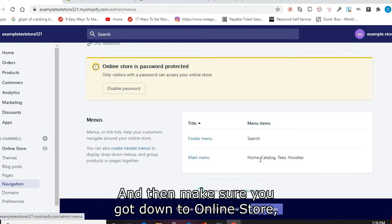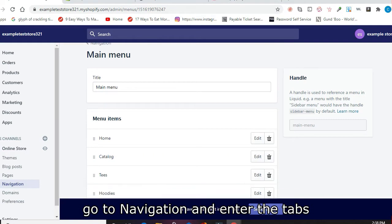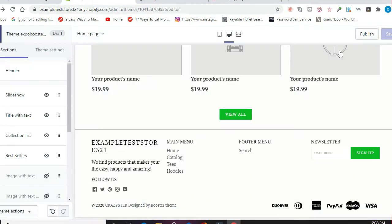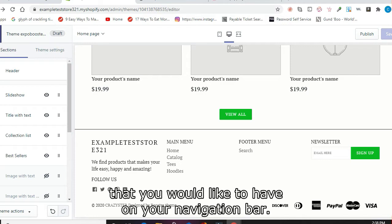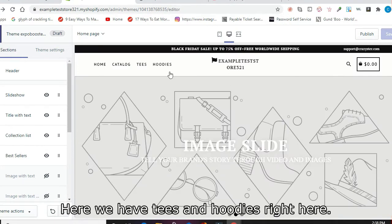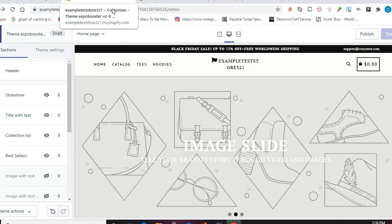And then make sure you go down to Online Store, go to Navigation, and enter the tabs that you would like to have. On your navigation bar here, we have Tees and Hoodies right here. If you look at the store, we also have Tees and Hoodies up there.